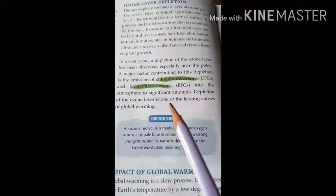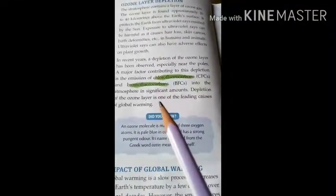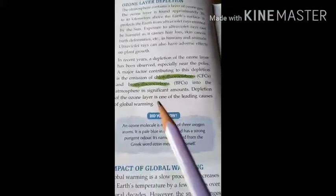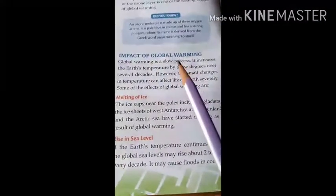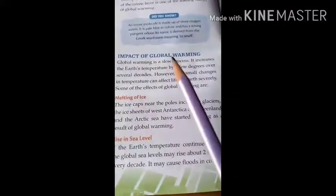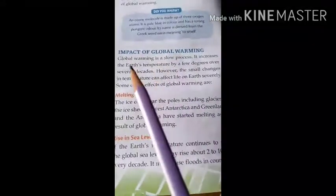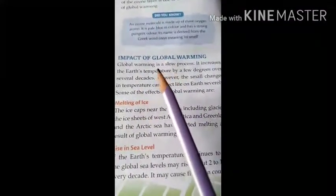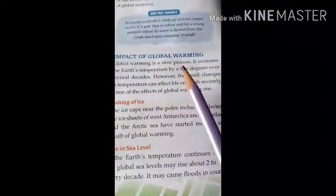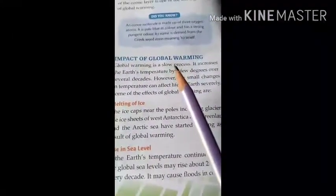Depletion of the ozone layer is one of the leading causes of global warming. Now let us talk about the impact of global warming. Due to global warming, what problems can happen? Global warming is a slow process — it is not happening suddenly or immediately. It increases the earth's temperature by a few degrees over several decades. However, small changes in temperature can affect life on earth severely.